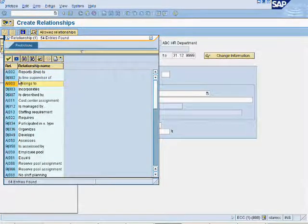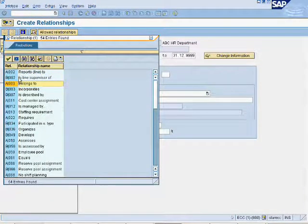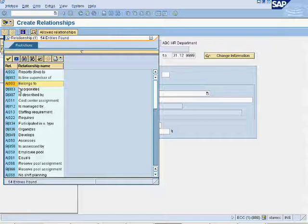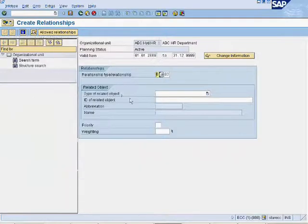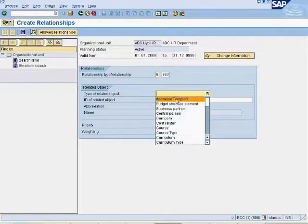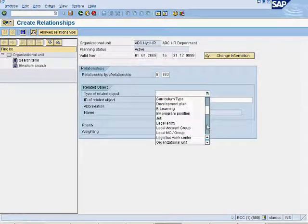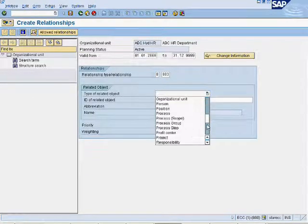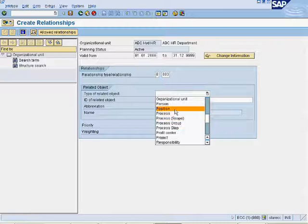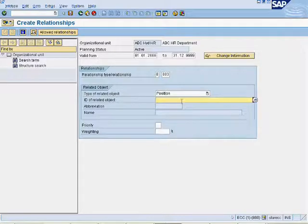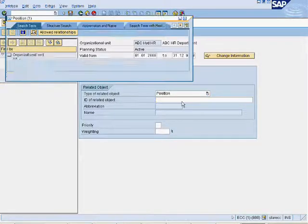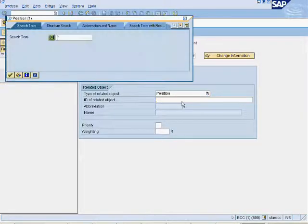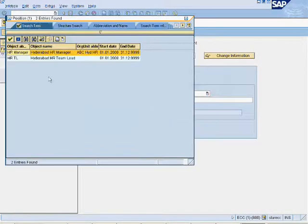Select relationship type V002. Select position in type of related object and enter position ID of Hyderabad branch team lead.